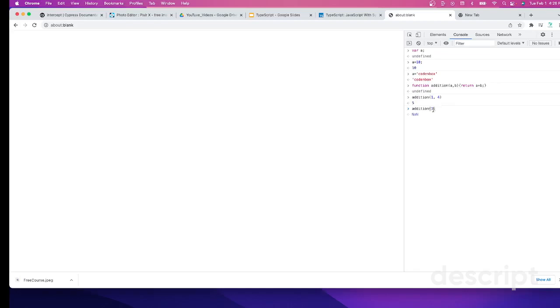Now A plus argument, one plus undefined, is returning NaN, which is a problem, right?